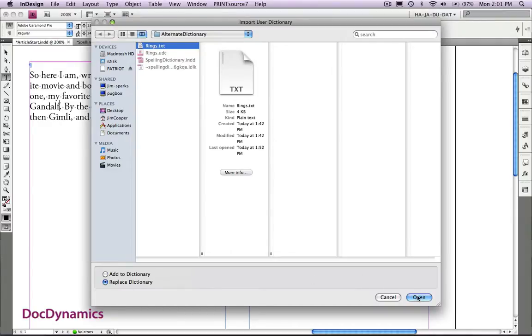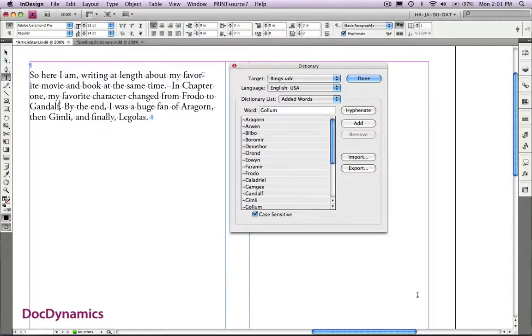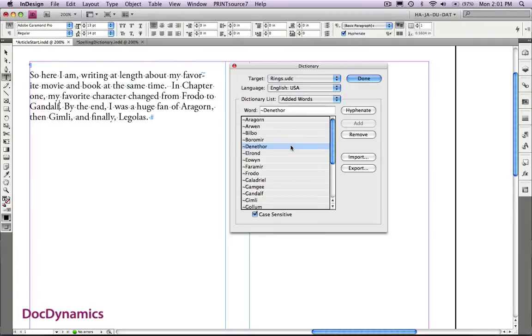Now when we click open, all of our entries with that tilde in front are displayed, and if we double click on any of those, we can see that there's now no hyphenation.